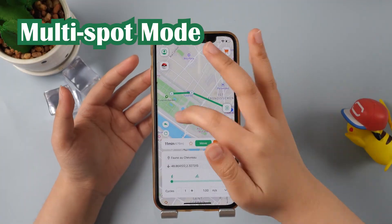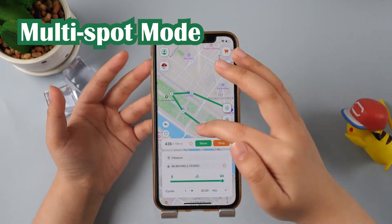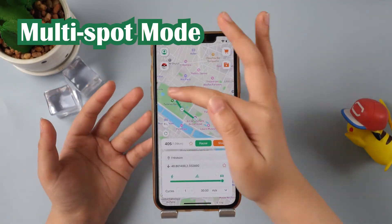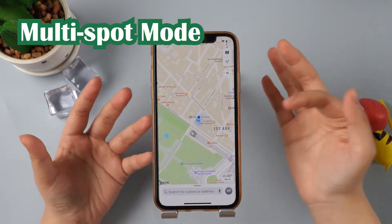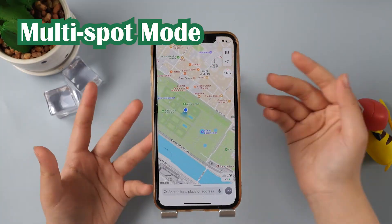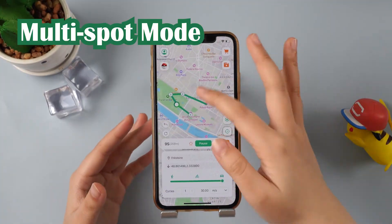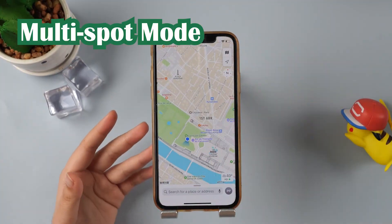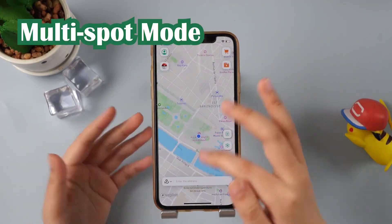Then there's Multi-Spot mode, where you can tap multiple locations on the map and set the speed and number of times you want to move between them. Watch — we're walking in Tuileries garden!